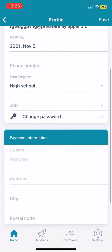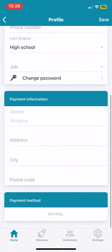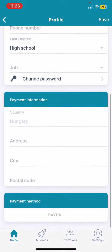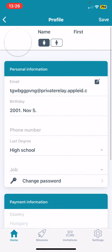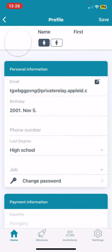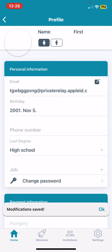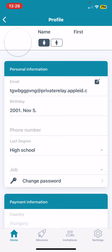You can change your password anytime and you can also provide some payment information like your address, city, postal code, and country. If you changed anything, just make sure to click on the save button to save the modifications.